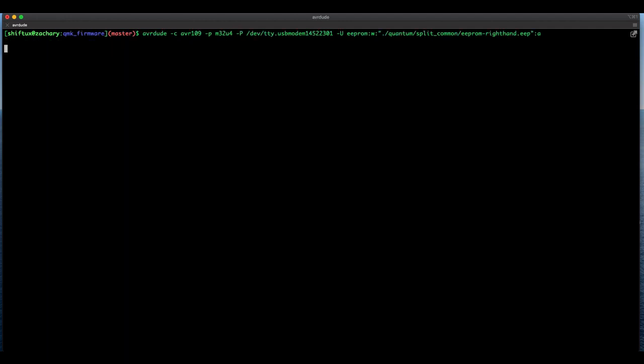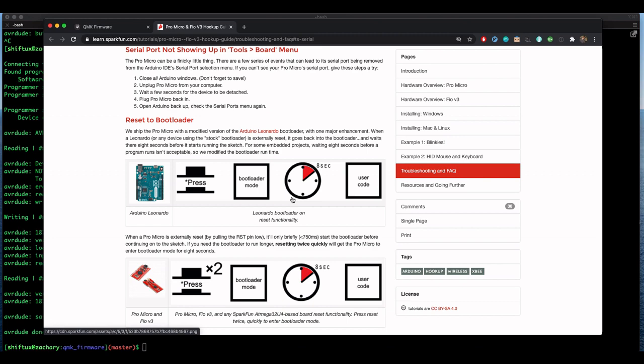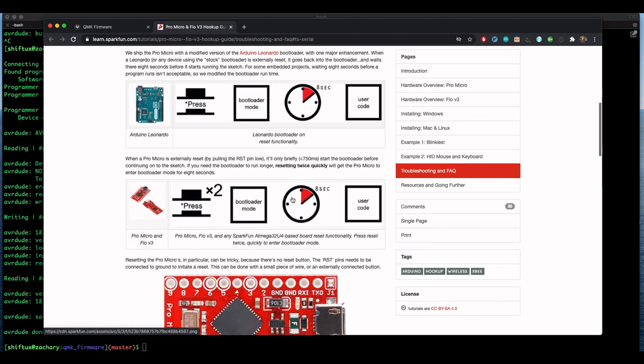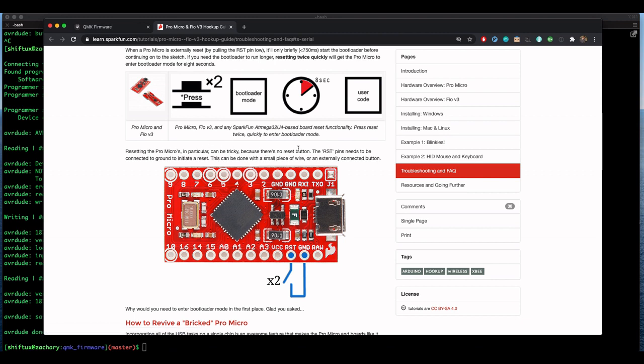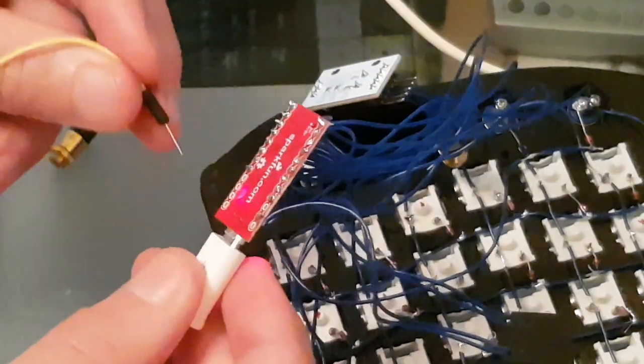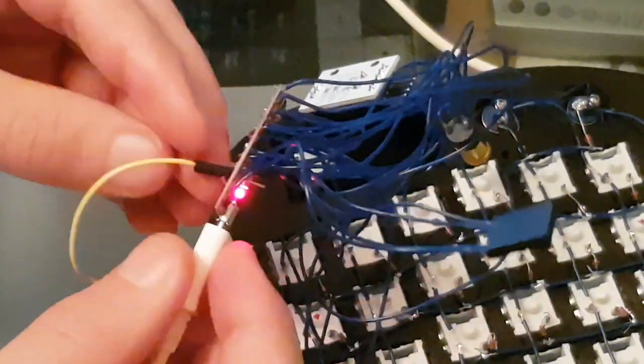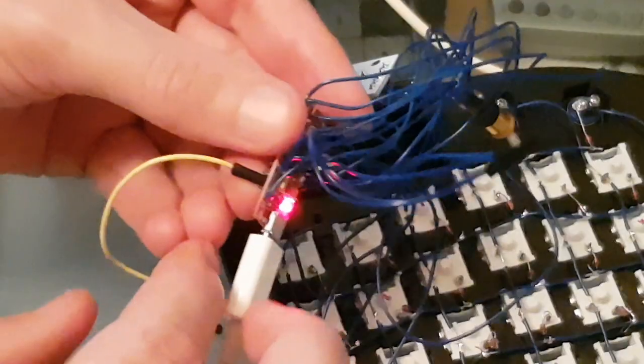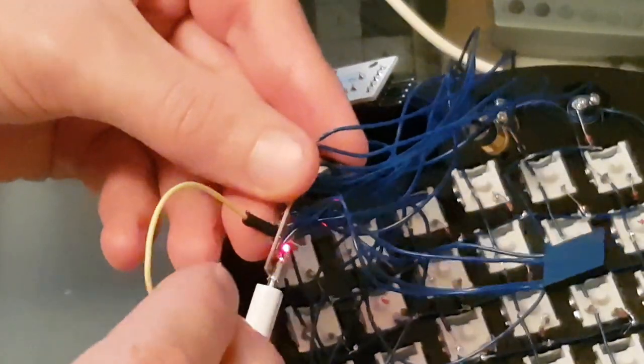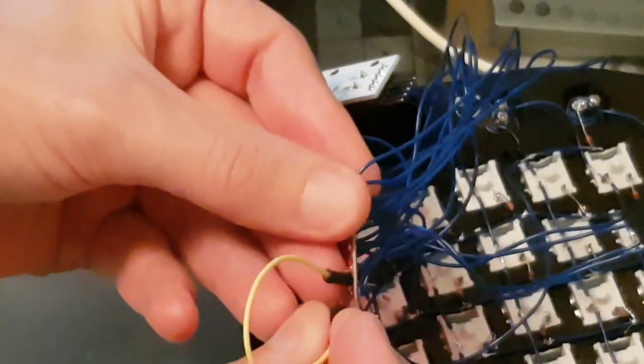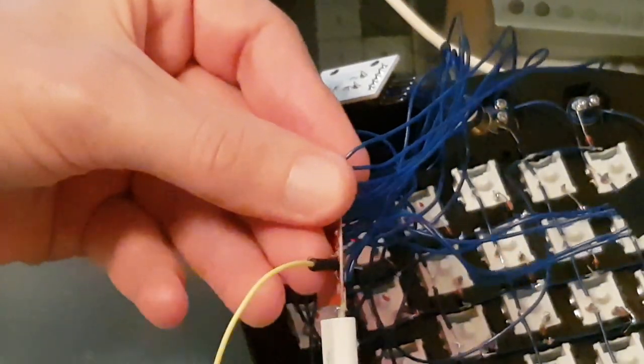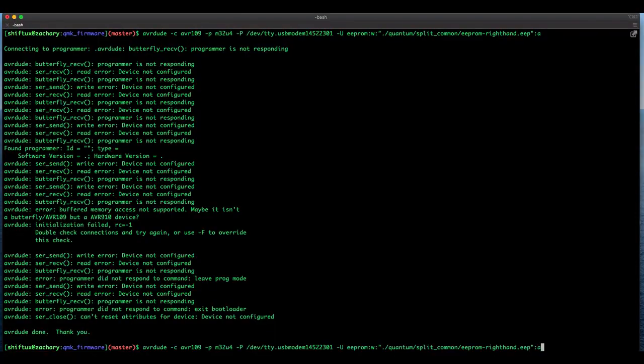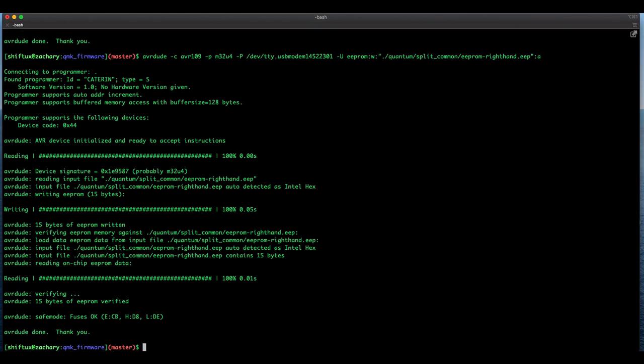Now when flashing what usually happens, or at least for me it happens a lot, is that it fails with the programmer not responding. That's nothing to worry about and the reason is we need to reset the microcontroller to bootloader. Here on the SparkFun website is described how you do it. You need to connect the reset button to the ground twice. I'm using a small cable like so connecting it to the reset pin and then touching the ground pin twice. And as soon as this happens you have eight seconds where your microcontroller is in bootloader mode where you can reuse the command as before and actually flash your EEPROMs.